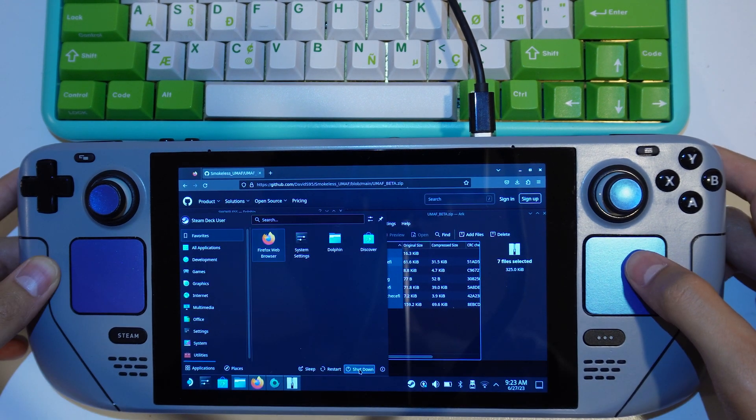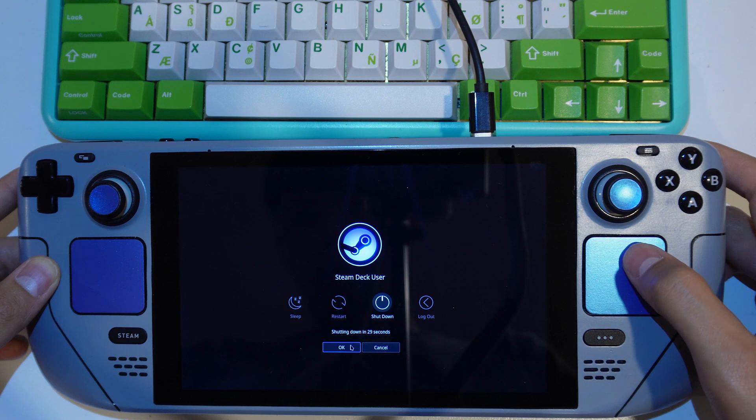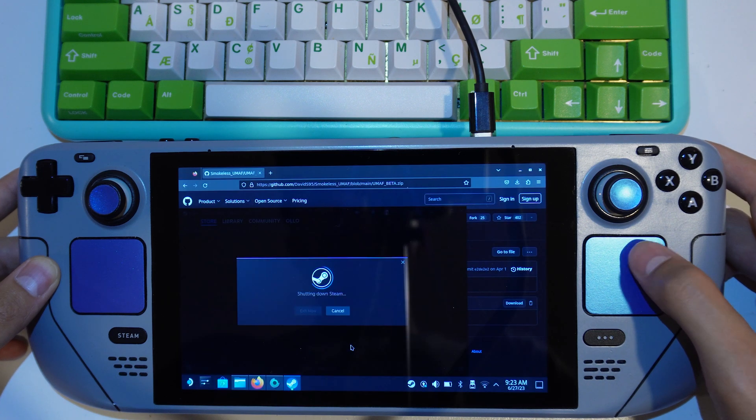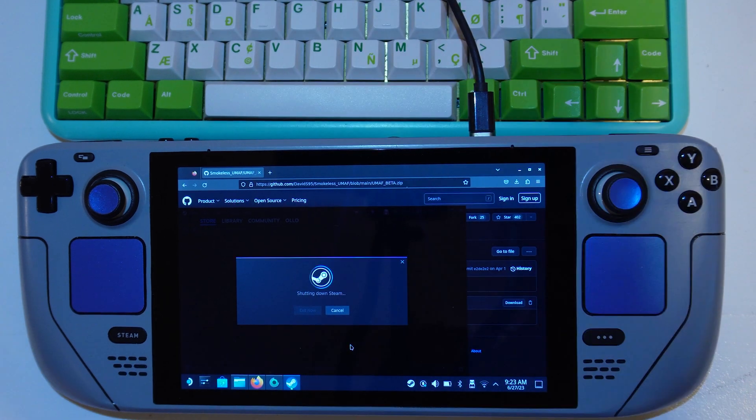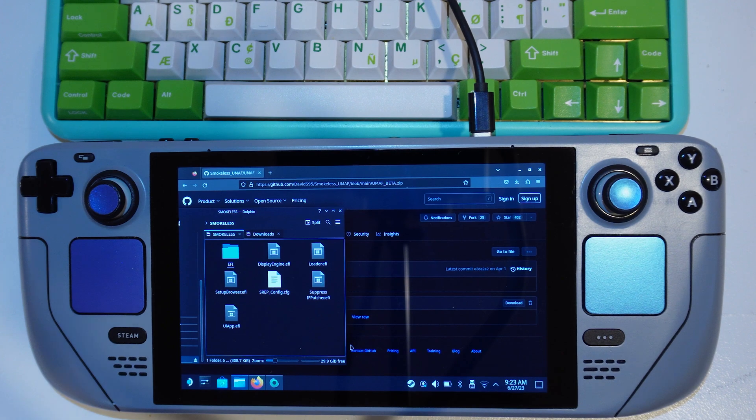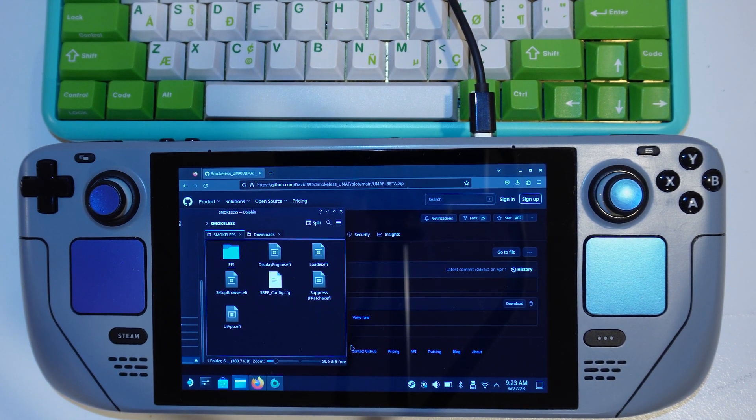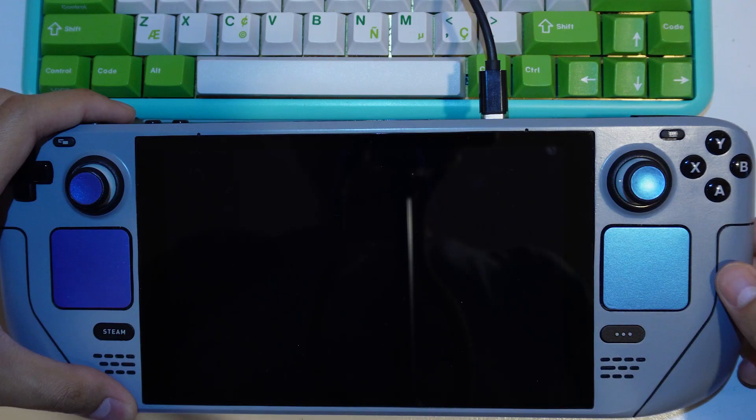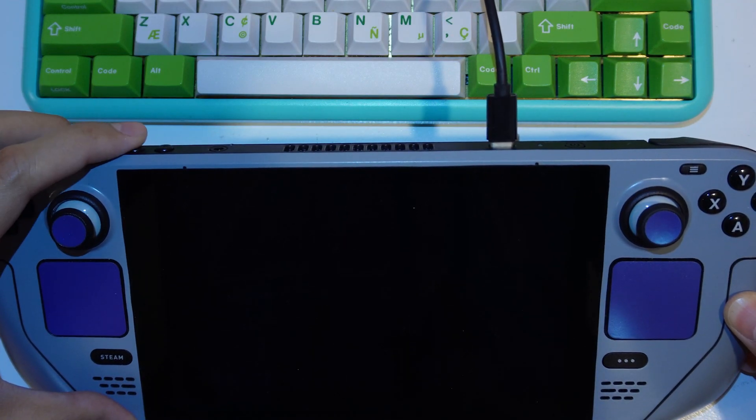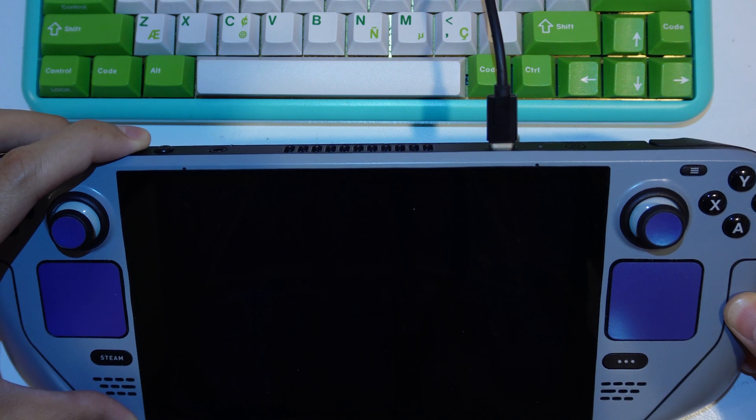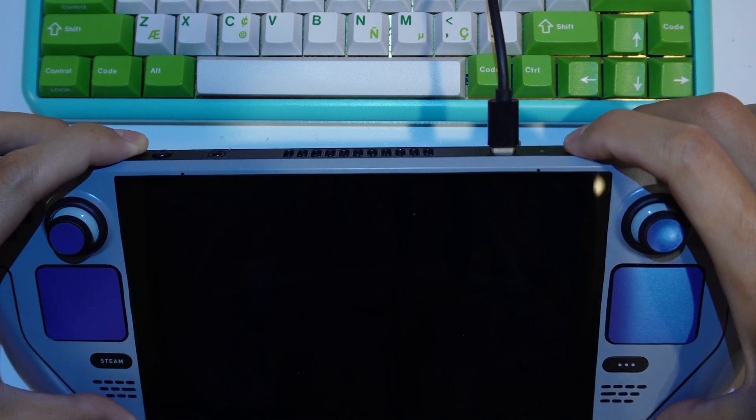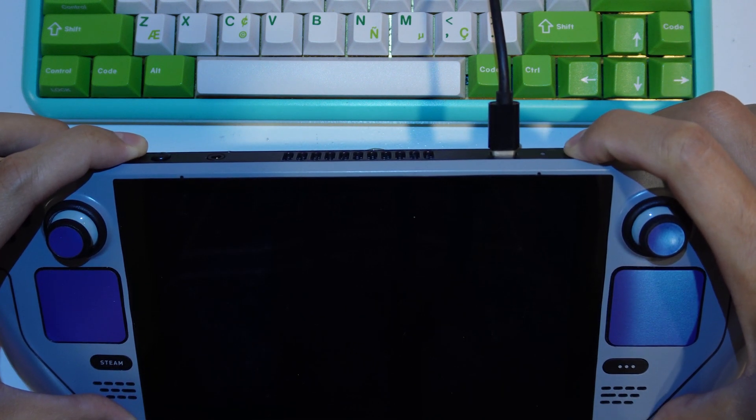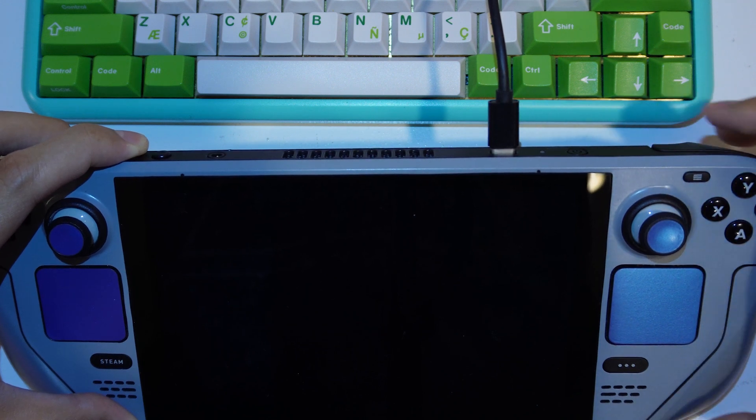Then shut down your Steam Deck and prepare to boot into the Smokeless UMAF. With the Steam Deck shutdown, press and hold the volume down button and then press the power button to access the boot menu.